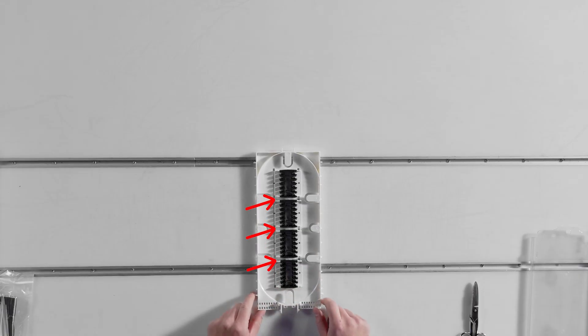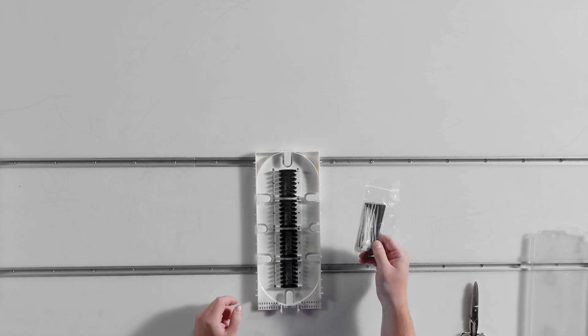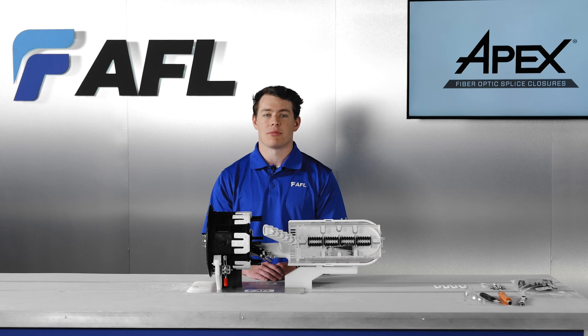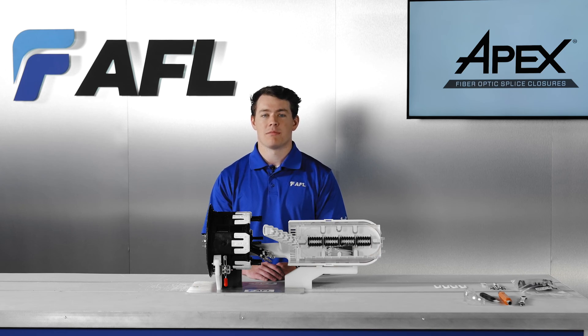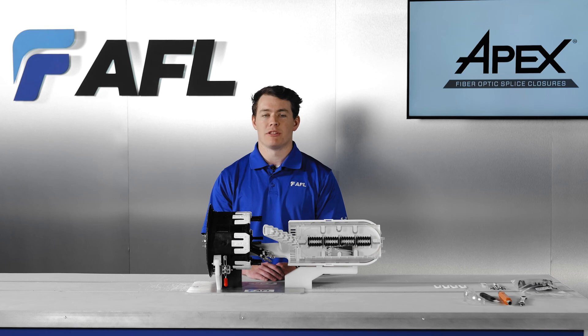Apex splice trays have protected routing options between each splice module if needed. Standard Apex splice trays come with adhesive foam and tie wraps. All other methods of fiber retention are individual kits sold separately. This includes foam retention, silicone spiral wrap, transition tube mesh and mesh kits, AFRS V-clips, and ribbon fiber management.